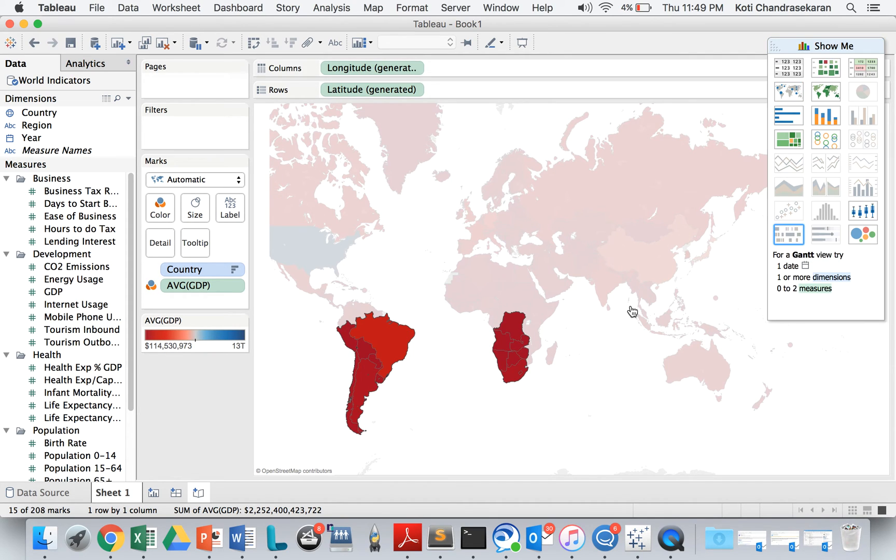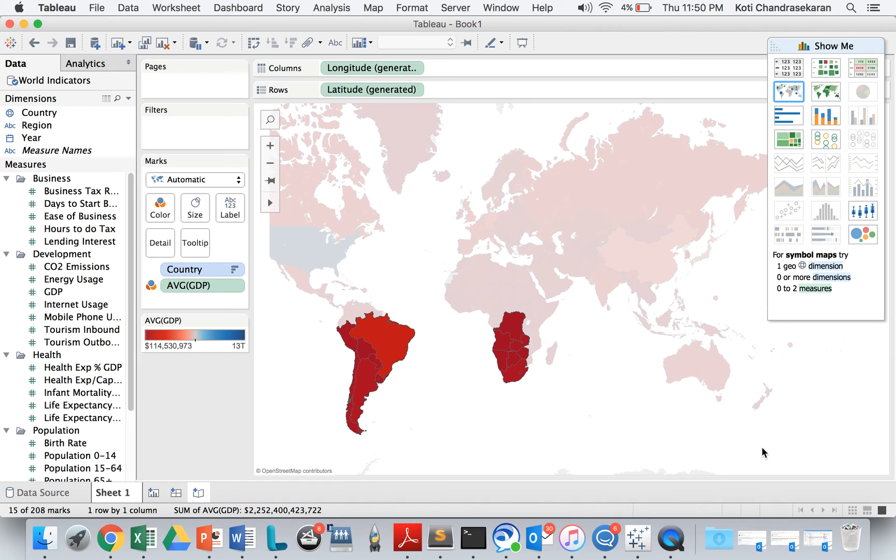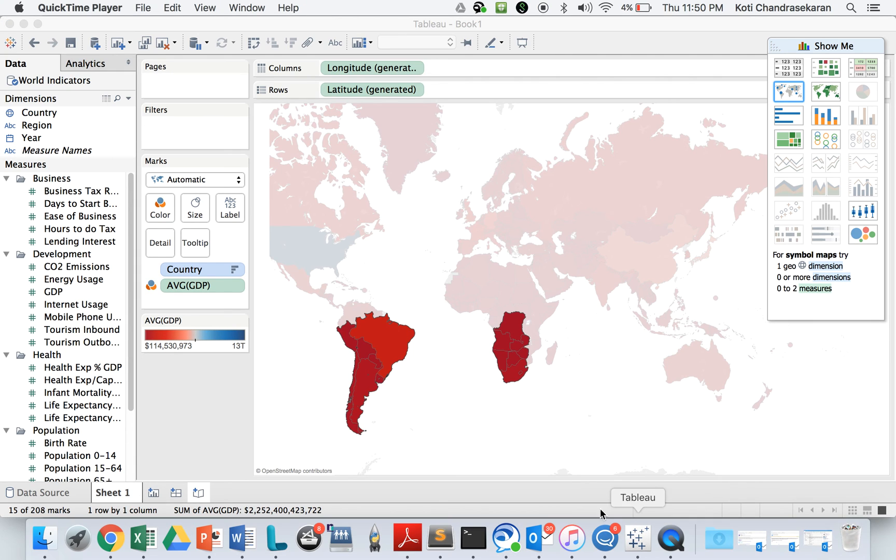That's pretty much about this Tableau mapping. If you guys have any questions, please send me a comment. I will reply back. Please like my video and also subscribe to my channel for more videos. Thank you all. Bye.